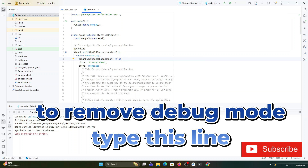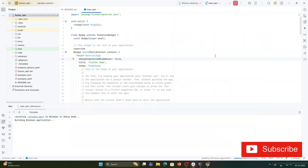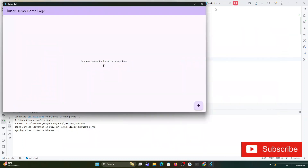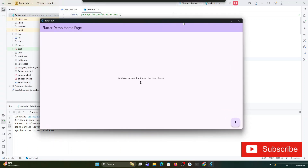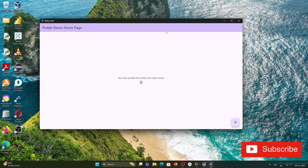This is how you can run your Flutter application on a Windows machine. I have already created videos on how to install and run Flutter on web and on Android. In this video I've shown you how to run your Flutter application on Windows. I hope by watching this video you are able to run your Flutter application on Windows.